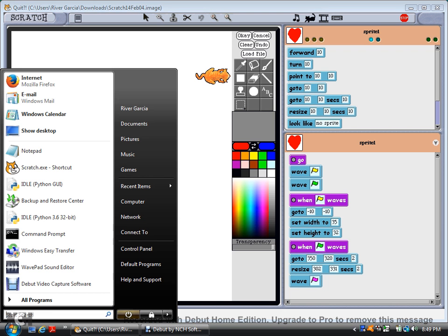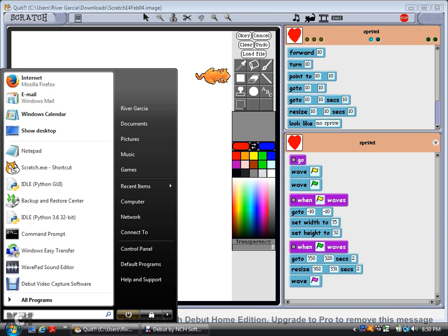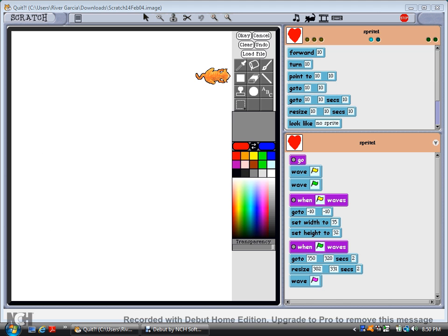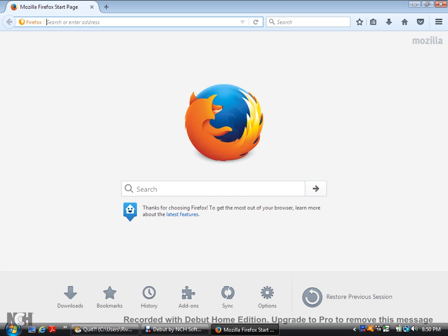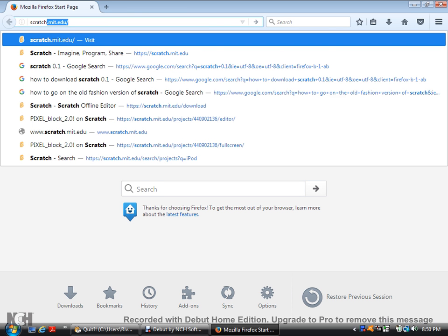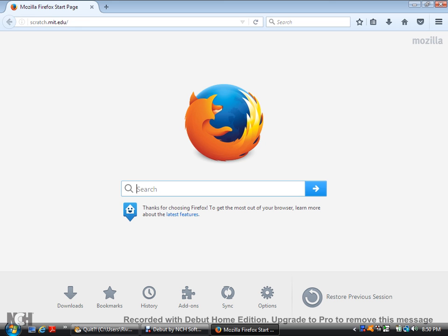So, in order to download Scratch 0.1, first you have to download Scratch 1.4. So, first what you've got to do to download Scratch 1.4 is go to the internet. It takes a long time. So, you go to scratch.mit.edu.